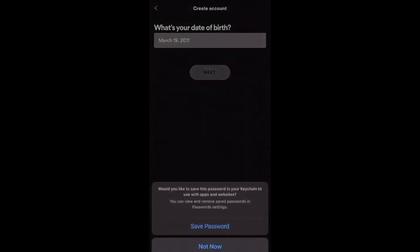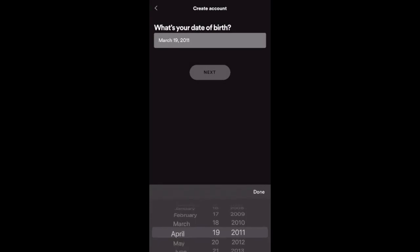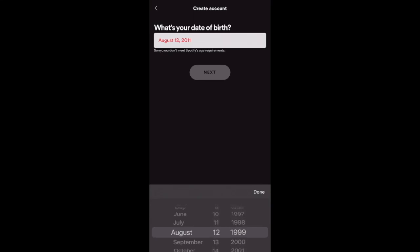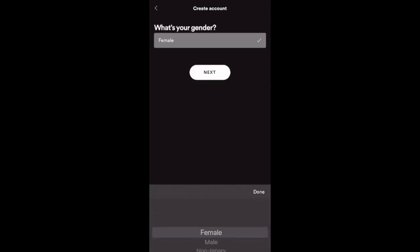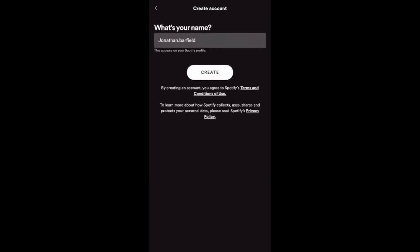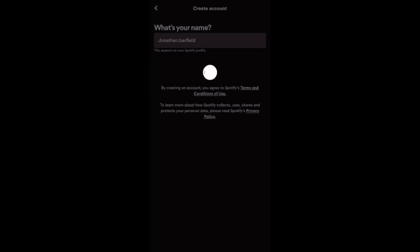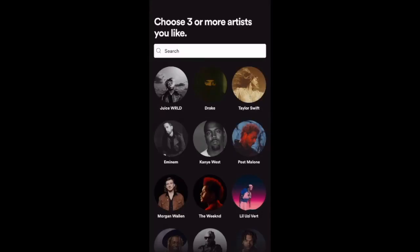You do have to pick your date of birth — so now everybody can know my birthday, make sure to get me birthday presents. Then your gender. It's going to ask you to create a name; I'll just go with jonathan.barfield, what it automatically picks for me. Click Create, and now we can get going.